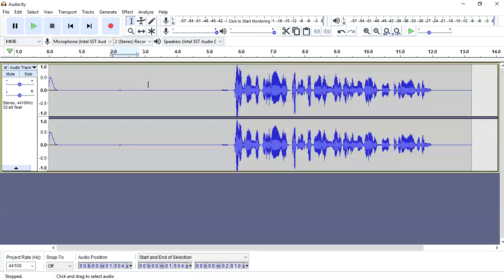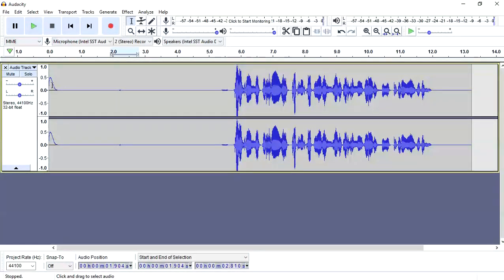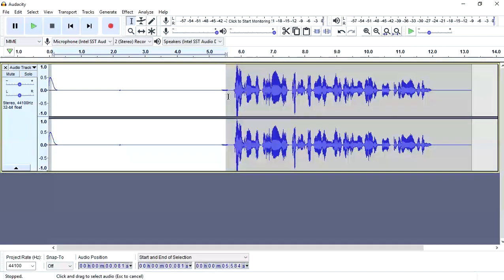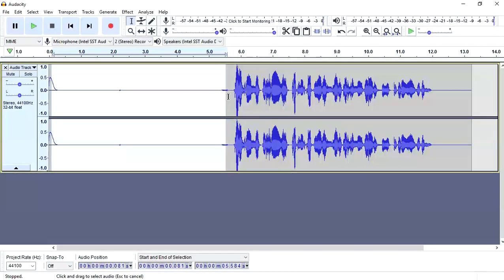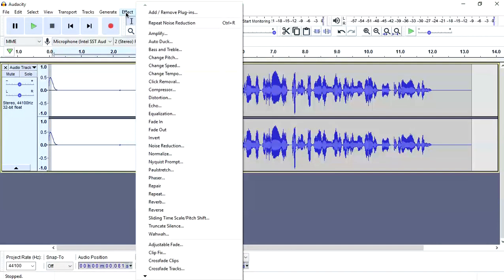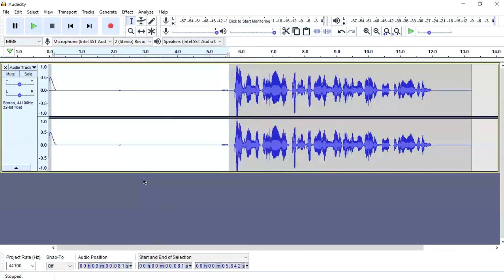So this is how you remove background noise from any clip. Just select the portion where there is only background noise. Go to effect, go to noise reduction, go to get noise profile. Go to effect, repeat noise reduction, and it's all over.